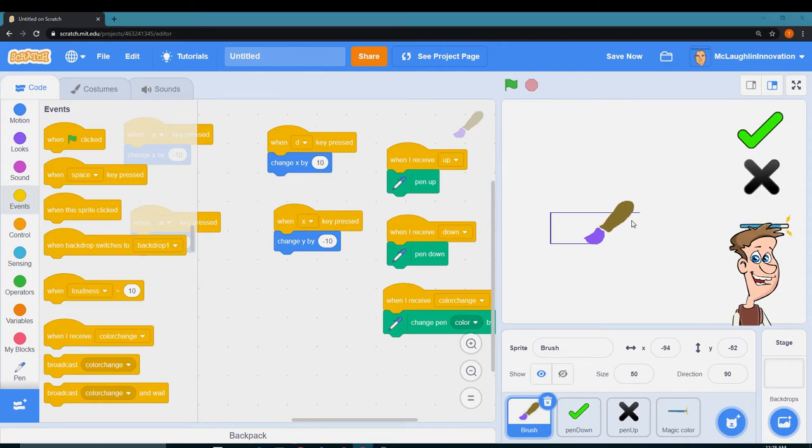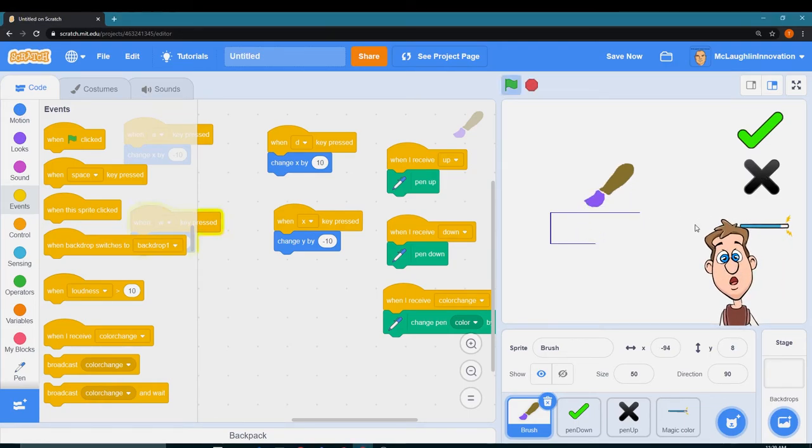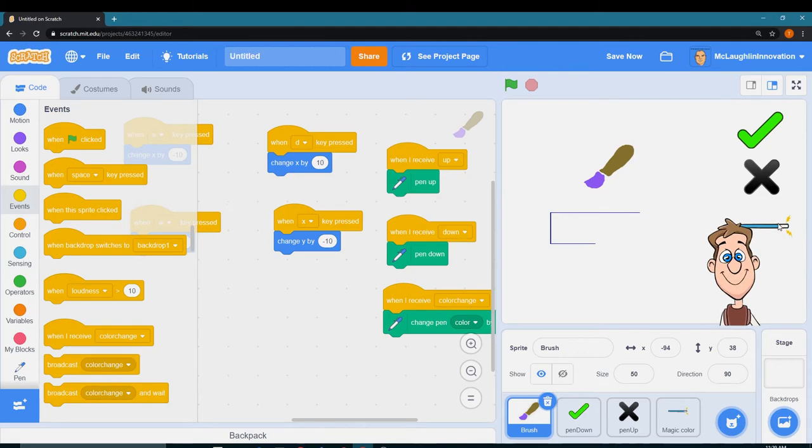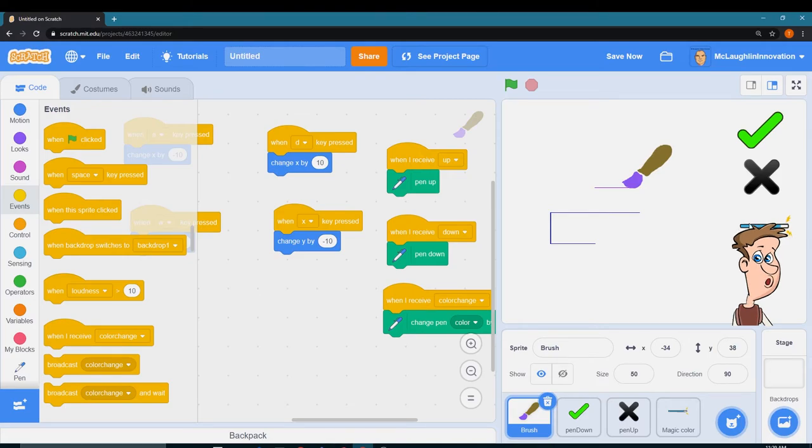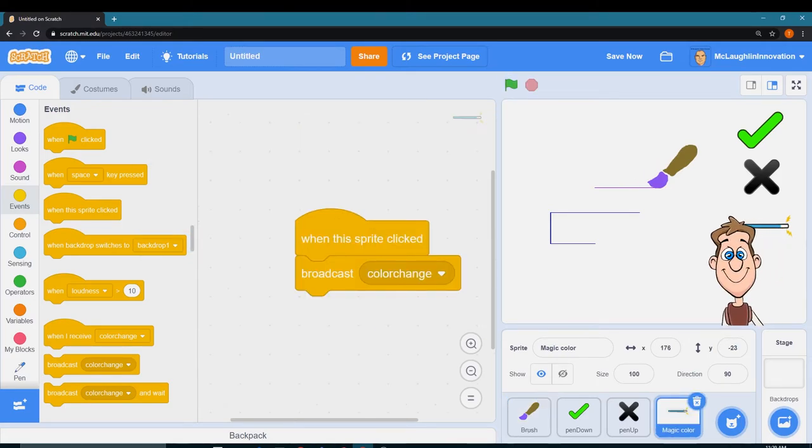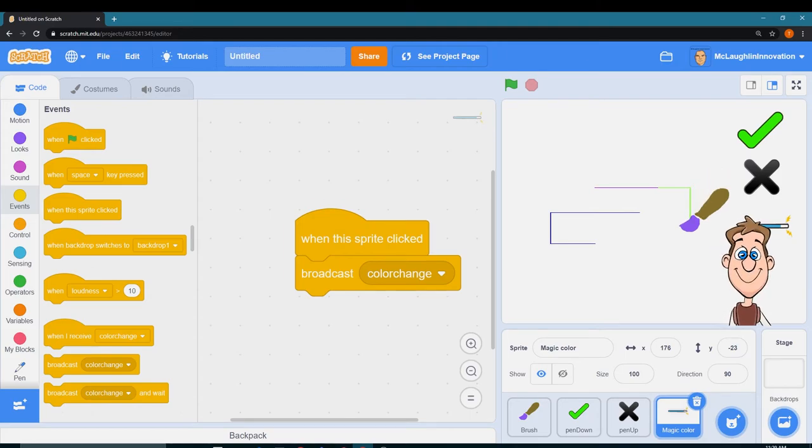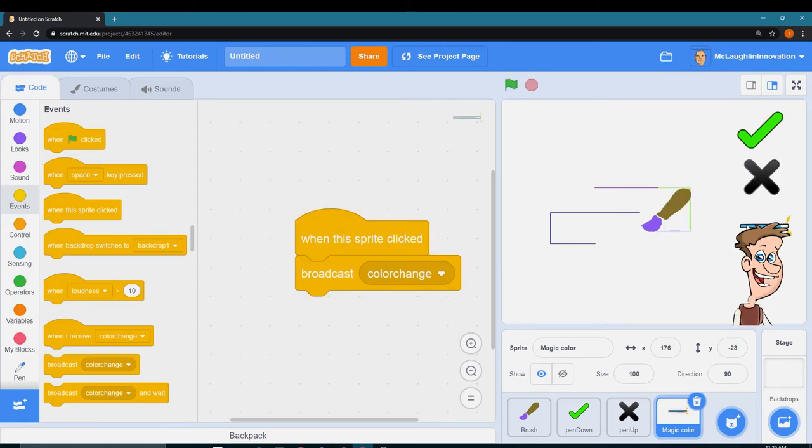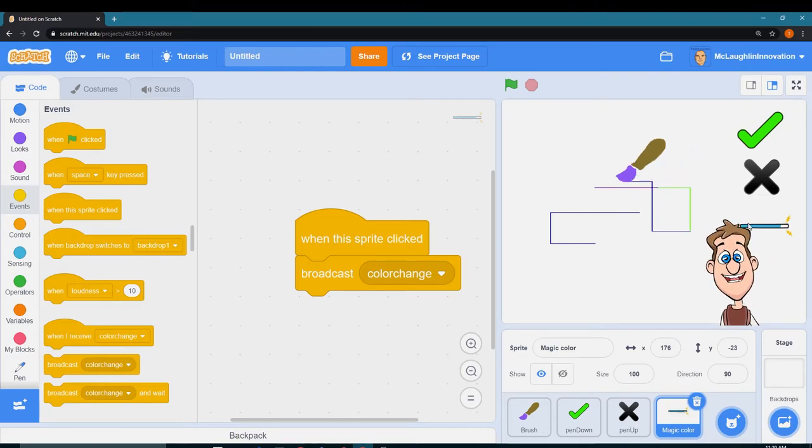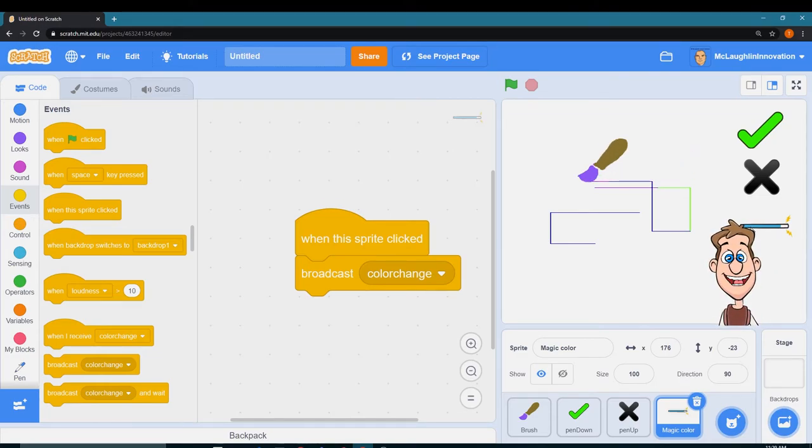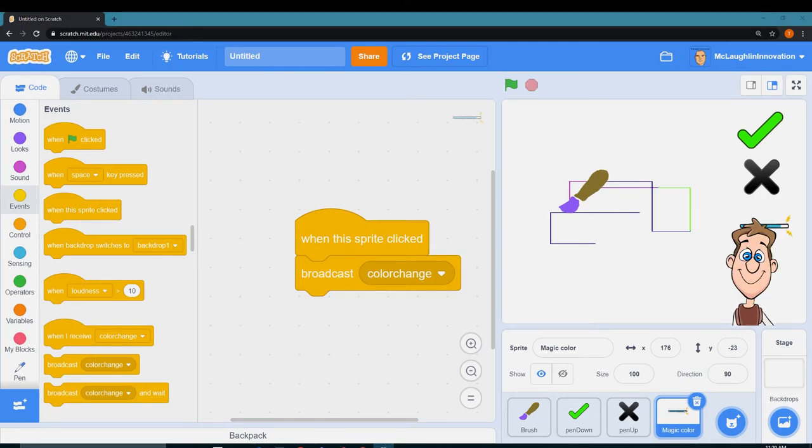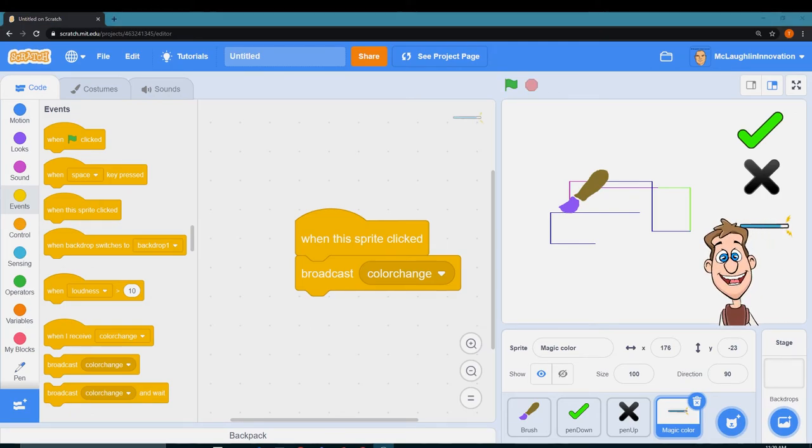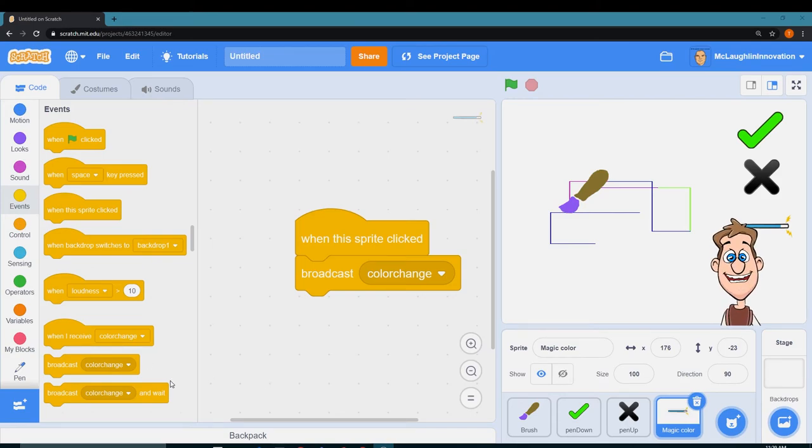If I press the X it goes away. Let's try the color change and put the pen down. Oh, it changed color. Click it a couple times, it changes color.